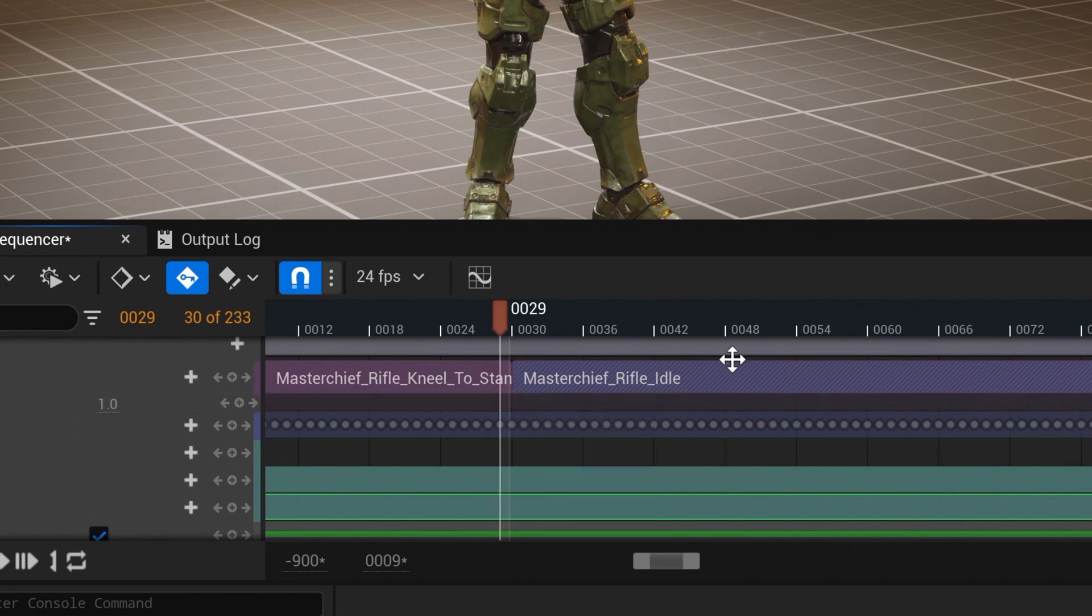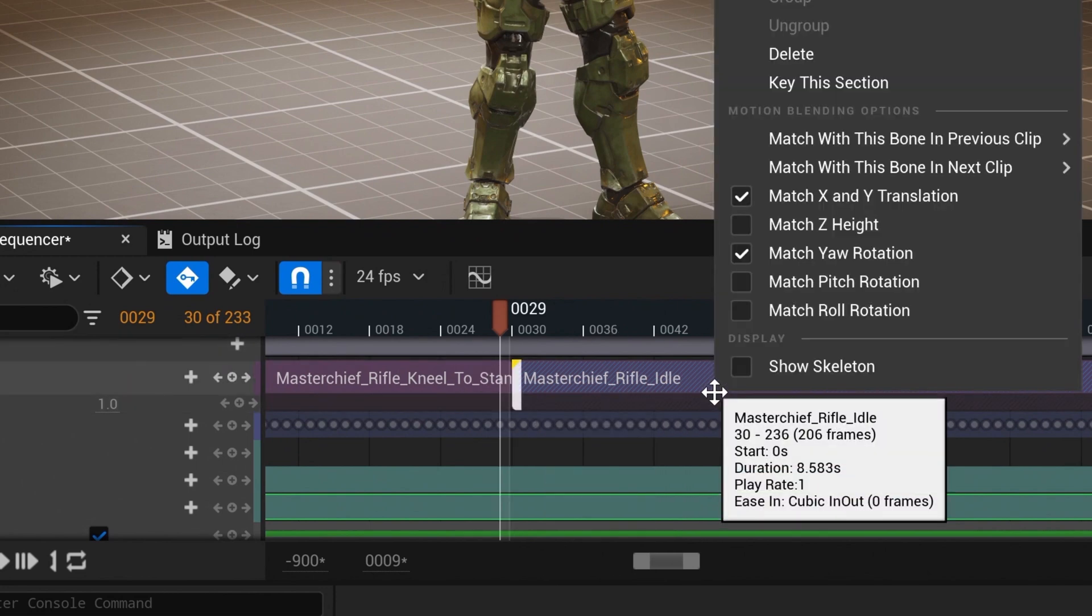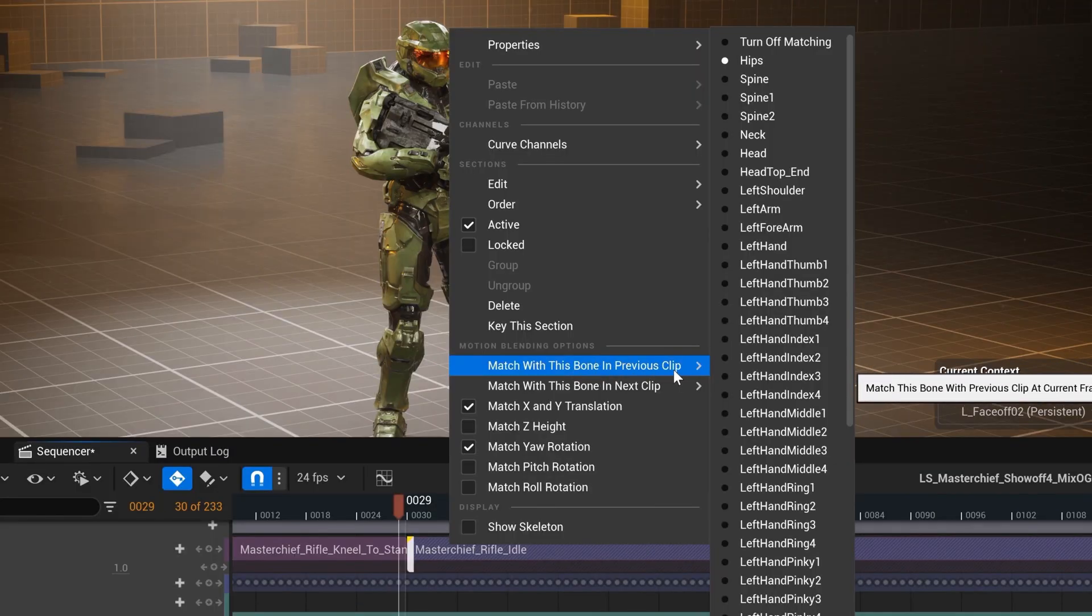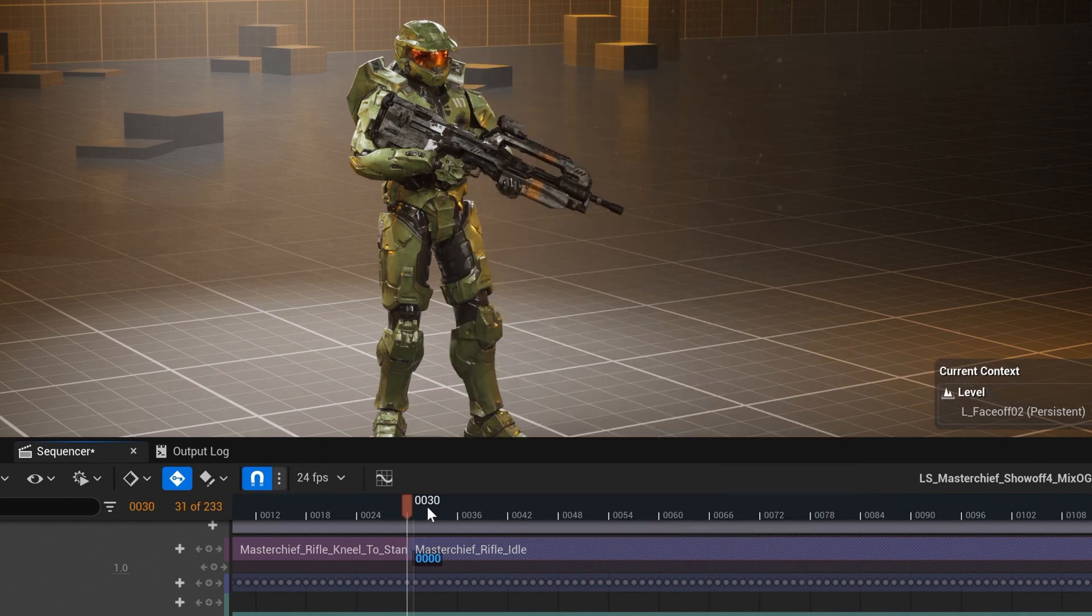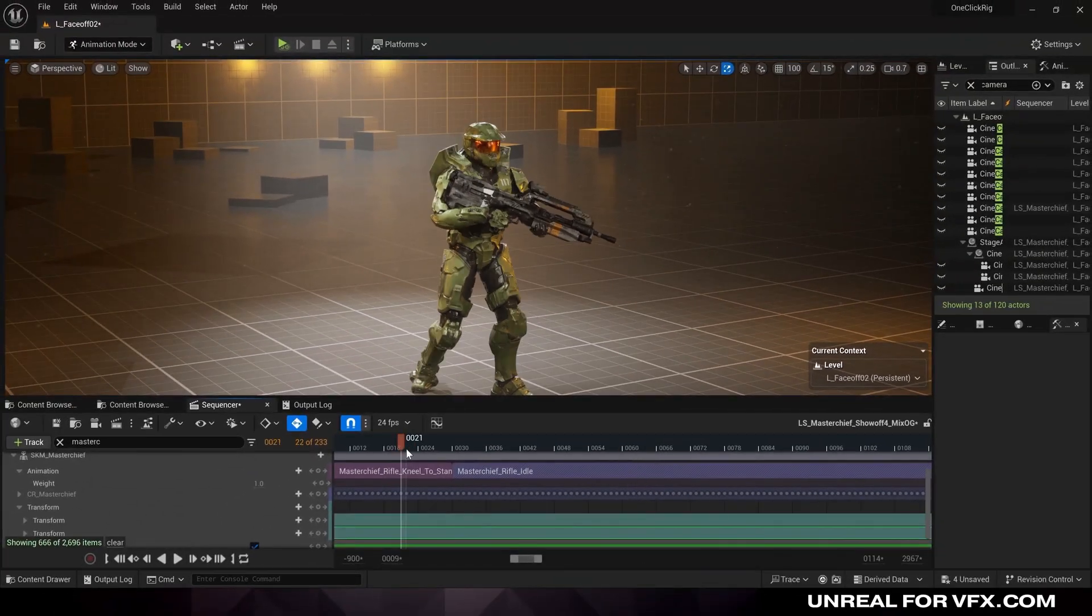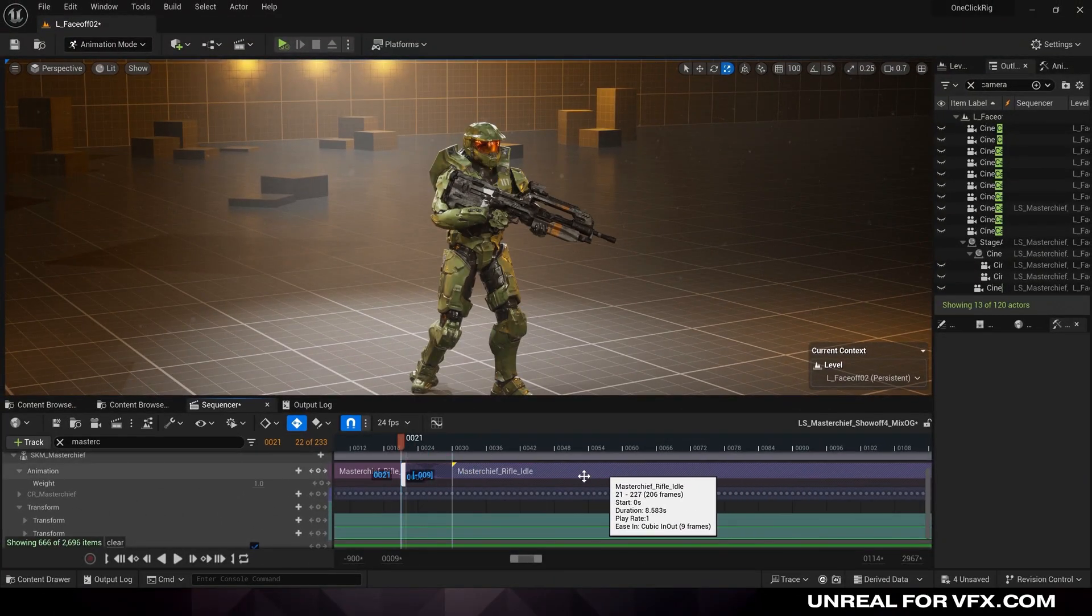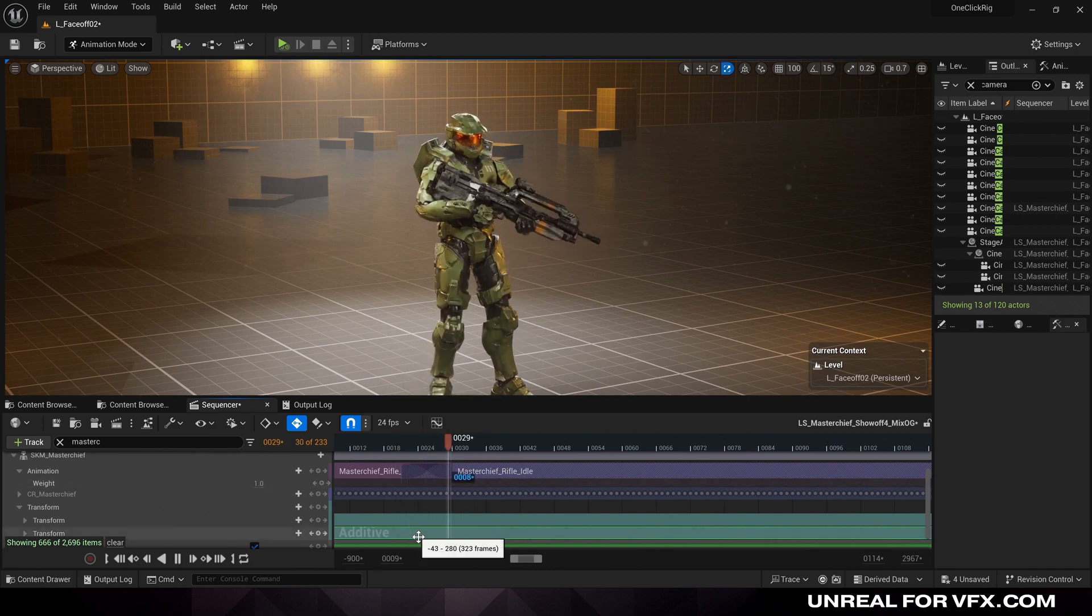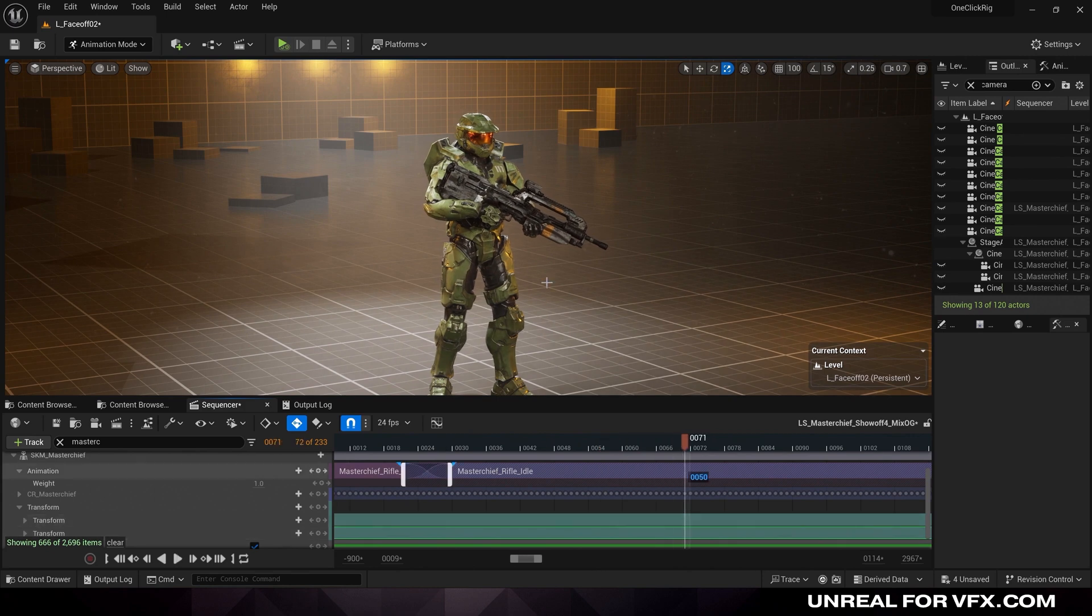And I'm going to right click on our second animation and adjust the motion blending options. And we want to match up this animation and align it with the bone from the previous clip. So I want to align this with the hip bone of the previous clip. Now when we play through, that teleporting is completely gone. And now you can drag these clips together to start that transition even earlier, which can make for a much smoother looking transition.